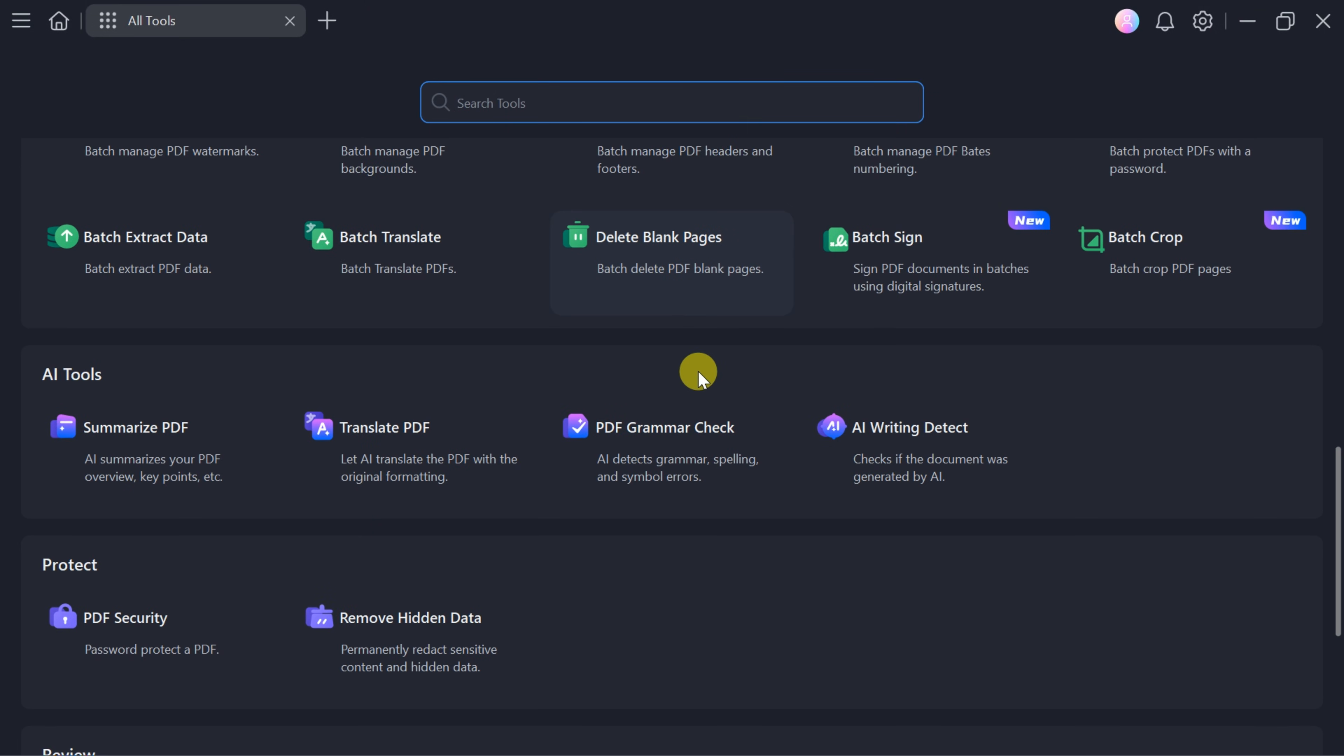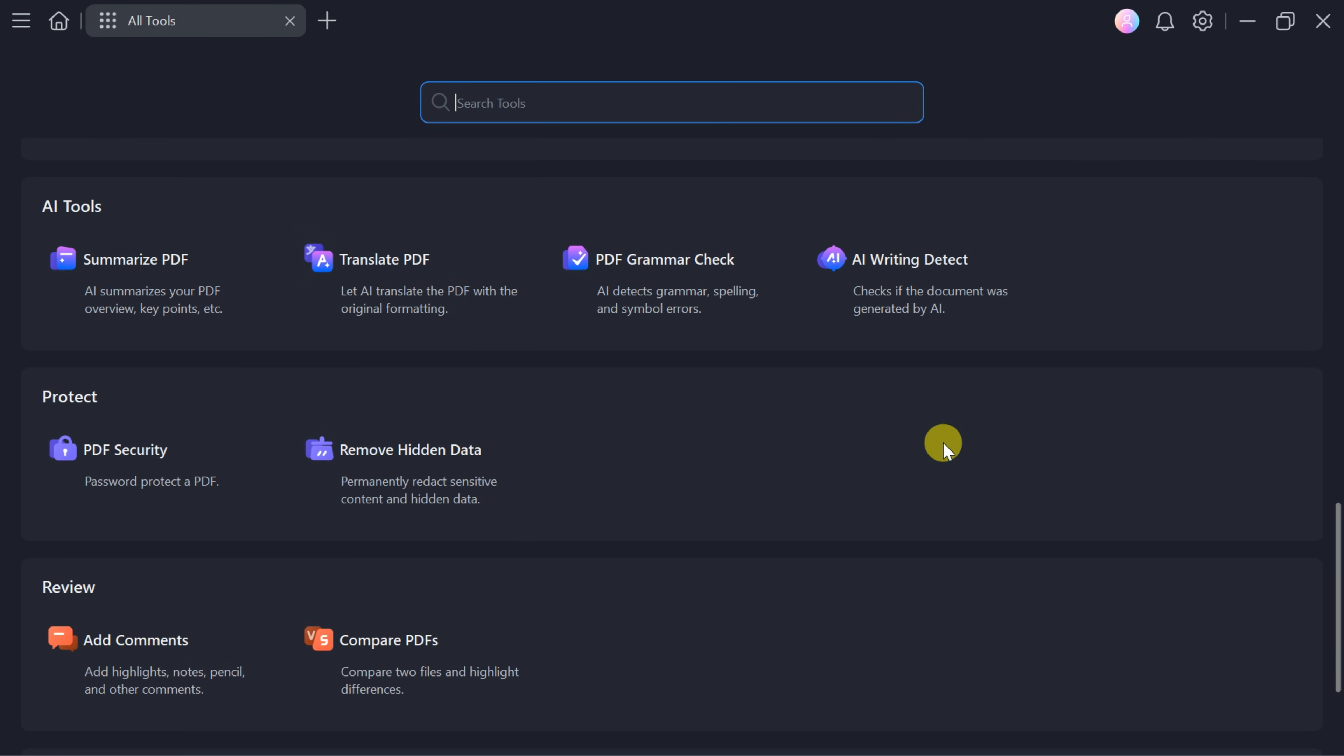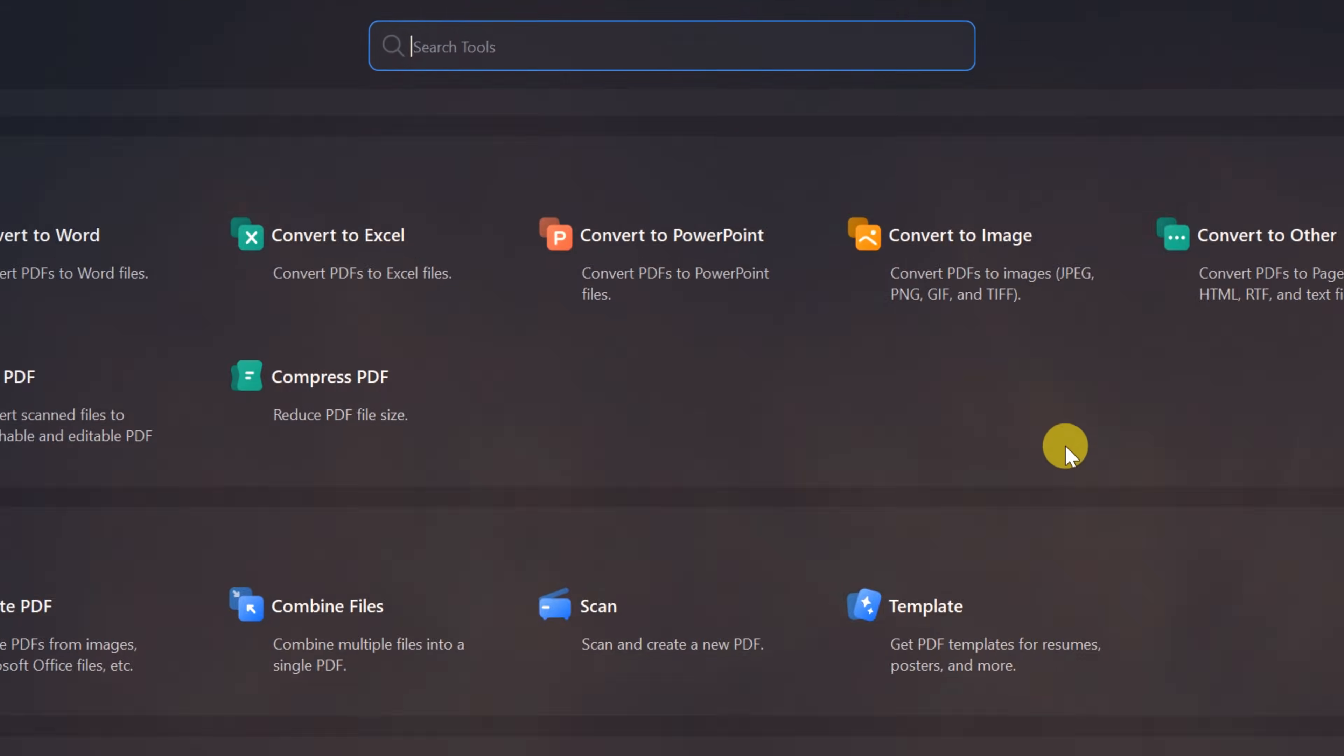PDF Element's AI toolkit includes a PDF summarizer, translator, grammar checker, AI detector, and more. These features not only help you process documents faster, but also protect and review your files efficiently.